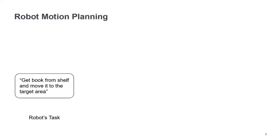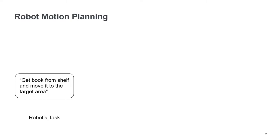So let's jump right in and talk a bit about robot motion planning first. So we have a robot, and we have a task for that robot. For example, get a book from a shelf and move it to a target area. So now that we have this task, we need to calculate how this robot should move, like a motion path for the robot. And in order to do so, we can use nonlinear programming.